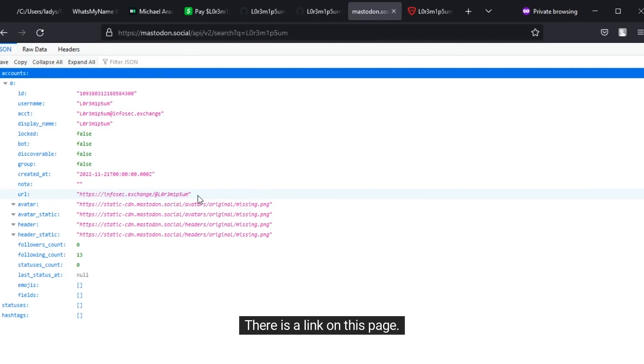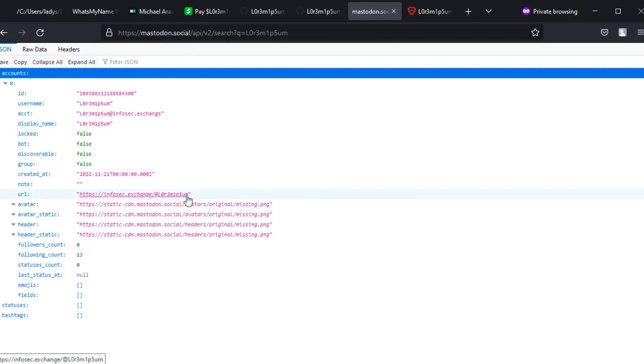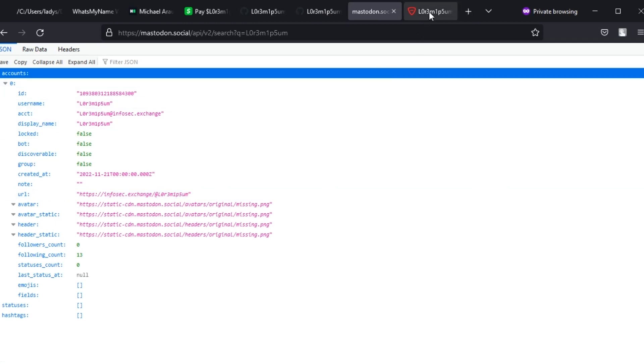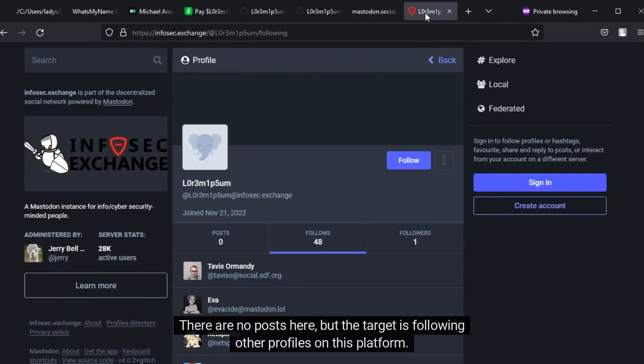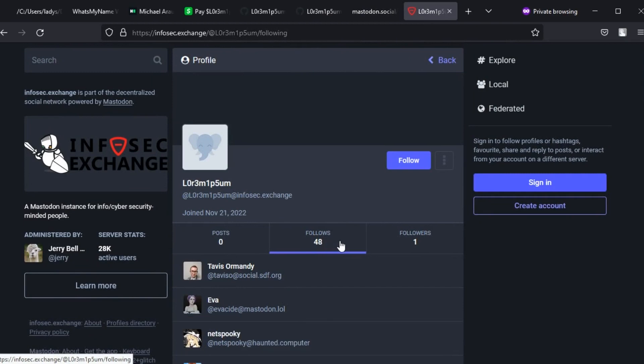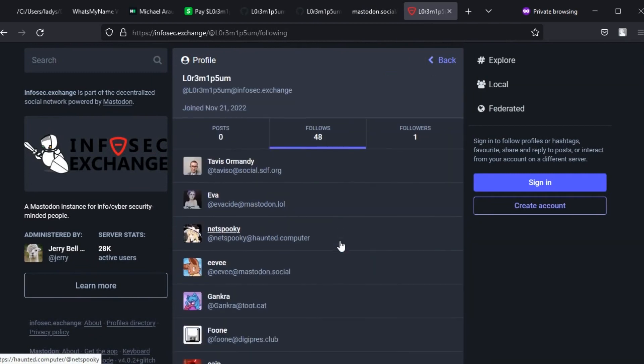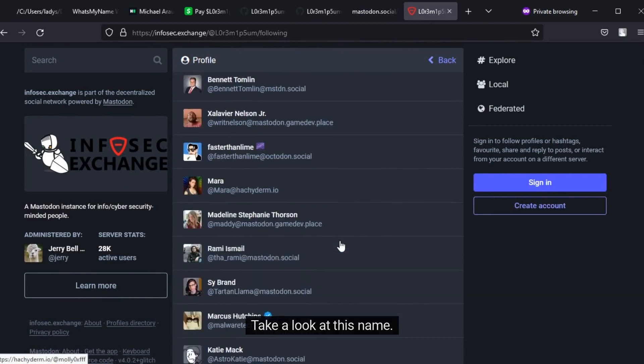There is a link on this page. Let's follow it. There are no posts here, but the target is following other profiles on this platform. Take a look at this name.